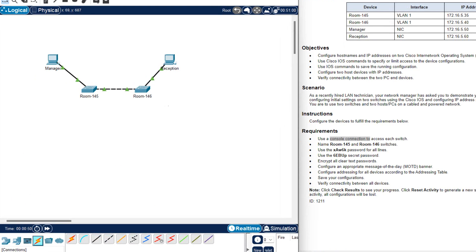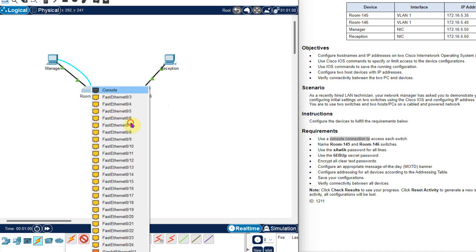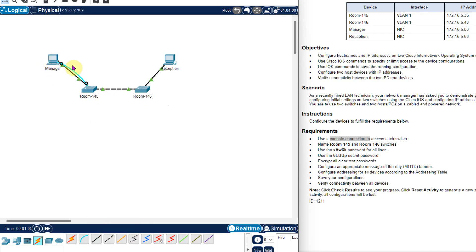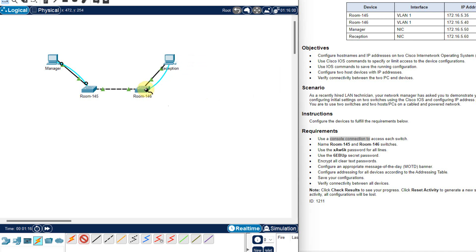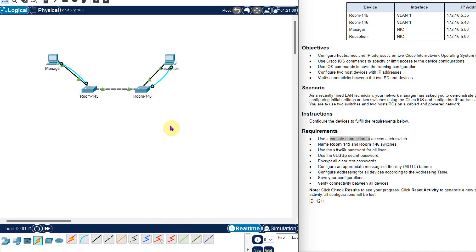What is a console connection? Just click on this cable icon — this is your console cable. Connect this cable into the computer RS232 port and the switch console port. Now using this computer and this console connection, you can access the switch. I will make a console connectivity with RS232 for the reception computer, and connect the console connection in room number 146.